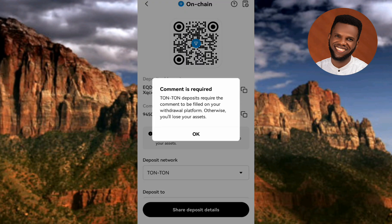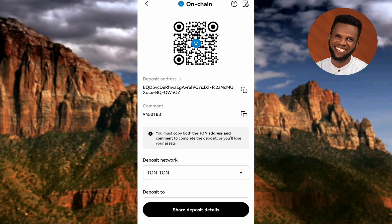Now you can see it says "Comment is required." Let me tap OK — I'll explain that now. This is something important: for you to carry out your transaction successfully, you need to copy not only your TON deposit address but also your comment, which is your TON deposit memo or TON deposit tag. They are all the same thing. So you'll be copying both your TON deposit address and your TON deposit memo.